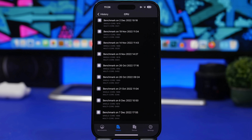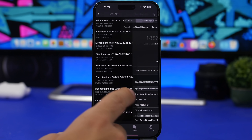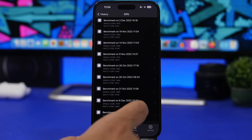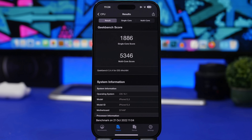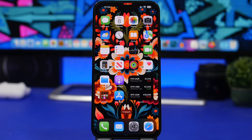Now let's take a look at the final Geekbench results for performance on iOS 16.2. The single-core score is 1,874 compared to 1,886 on iOS 16.1, while the multi-core score is 5,490 compared to 5,346 on iOS 16.1 — a really nice improvement on the multi-core score. Overall the update is quite good: it works as it should with no major hangs, bugs, or glitches. It's a great update with a ton of cool new features.